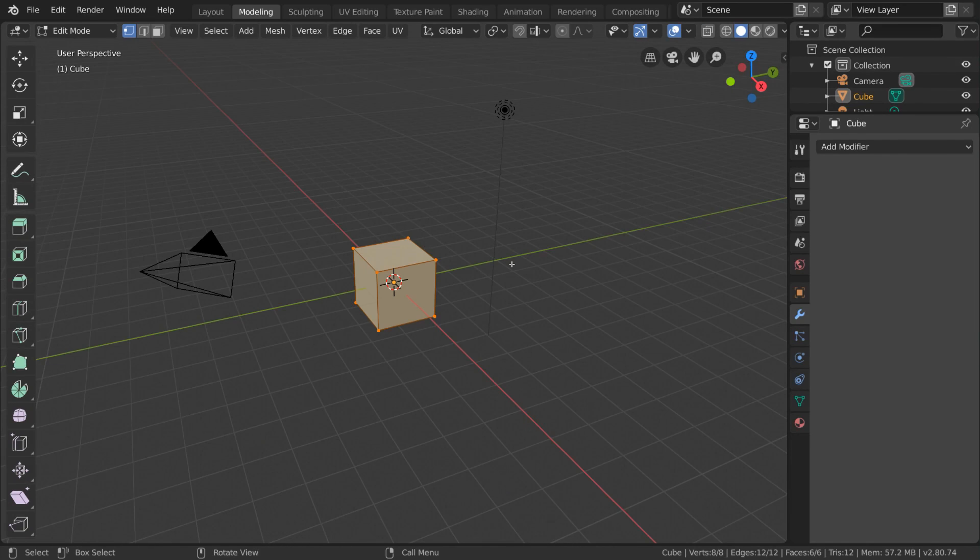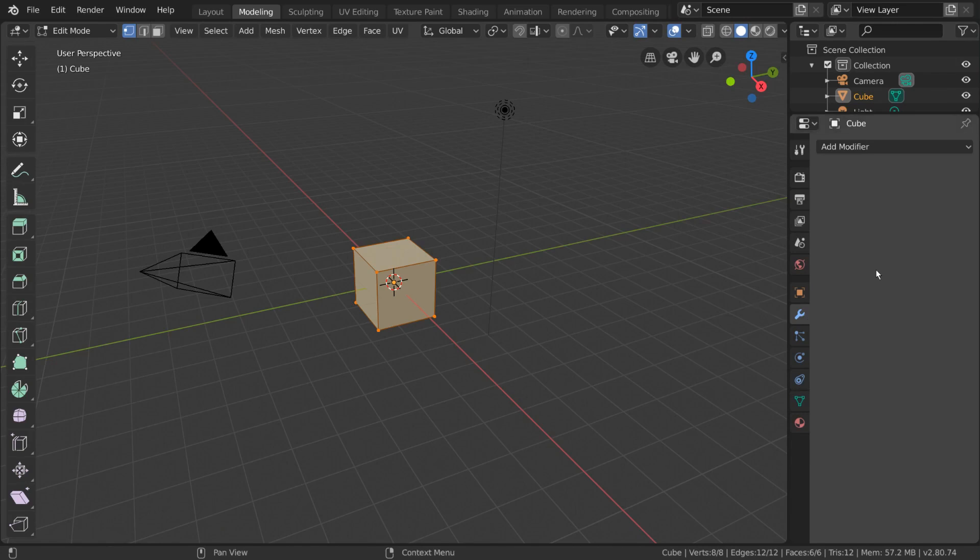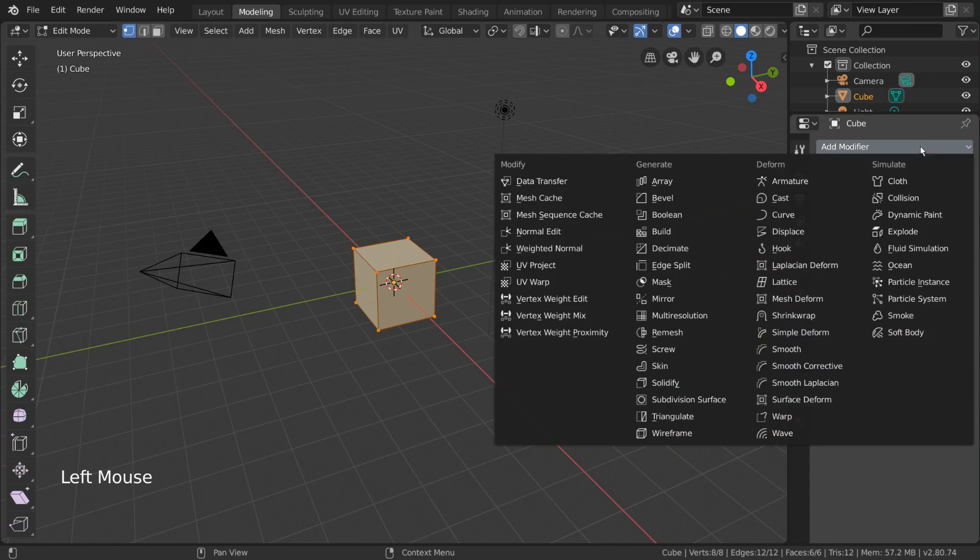We'll go into more detail about some of these tools in their own videos. The modeling workspace also automatically brings us to the Modifiers tab of our Properties Editor. Modifiers are very useful during modeling and we'll be going over a few of those in their own videos as well.